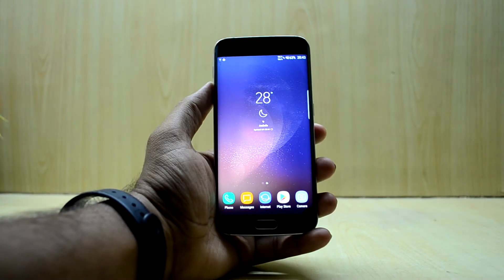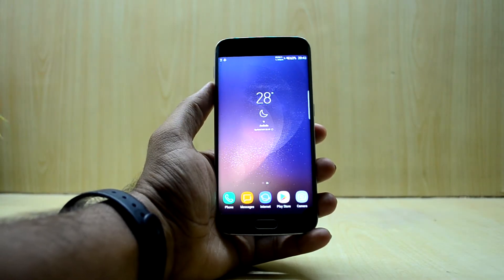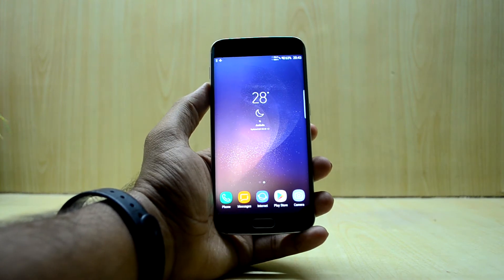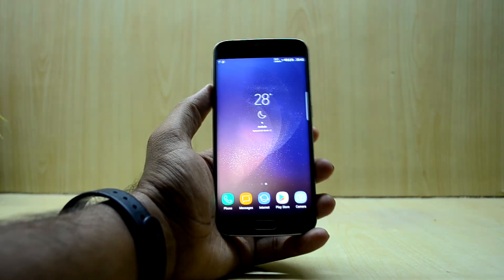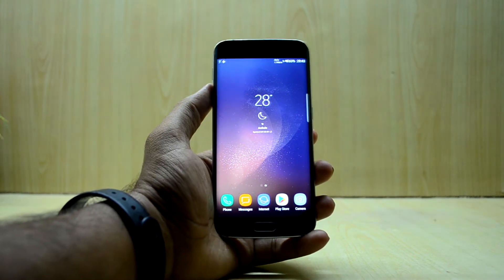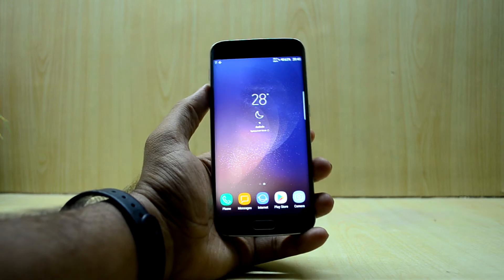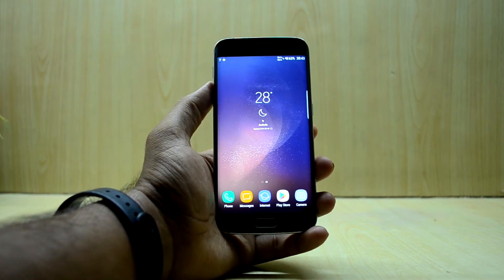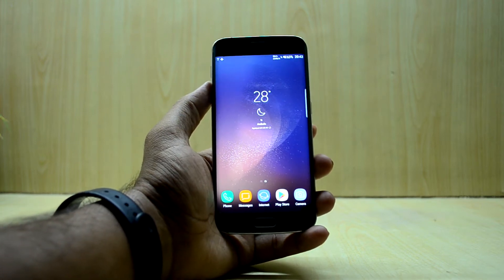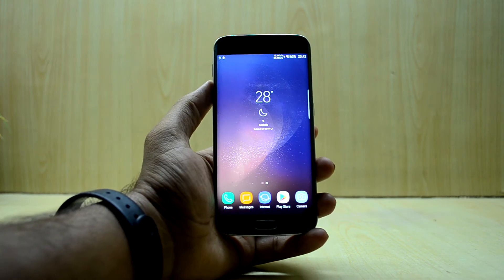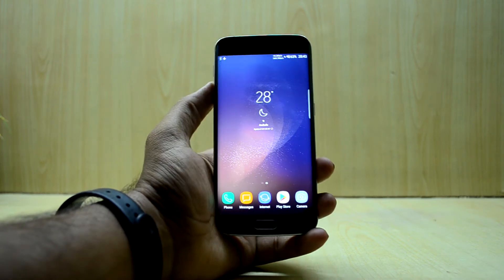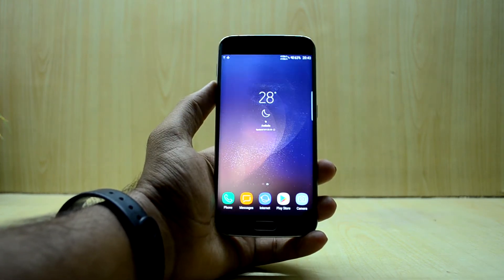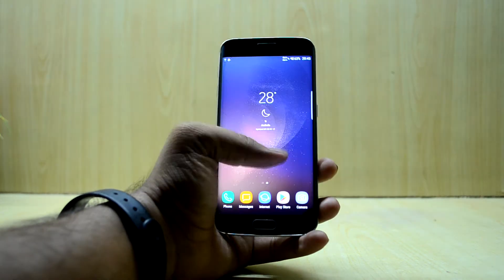Hey guys, welcome back to Tech Club. Chadras Noori here, and today we're going to review the Gold Eagle ROM code F on the Galaxy S6 Edge. I know you're all saying that is the old version, but there are not many differences between the two versions, as you can see in the changelog that comes with the new version.